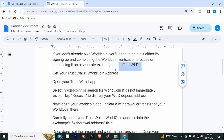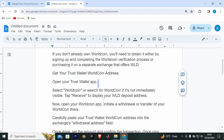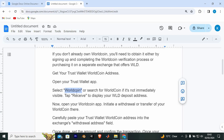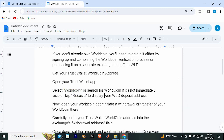Get your Trust Wallet WorldCoin address. Open your Trust Wallet app, select WorldCoin or search for WorldCoin if it's not immediately visible. Tap Receive to display your WLD deposit address.